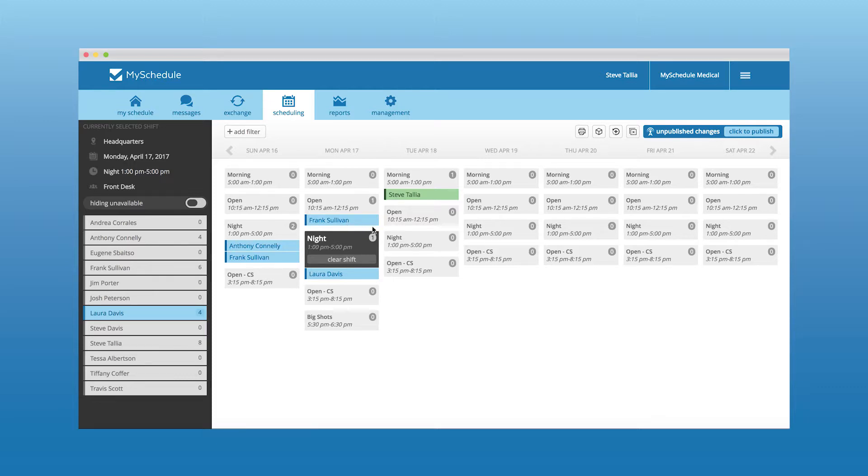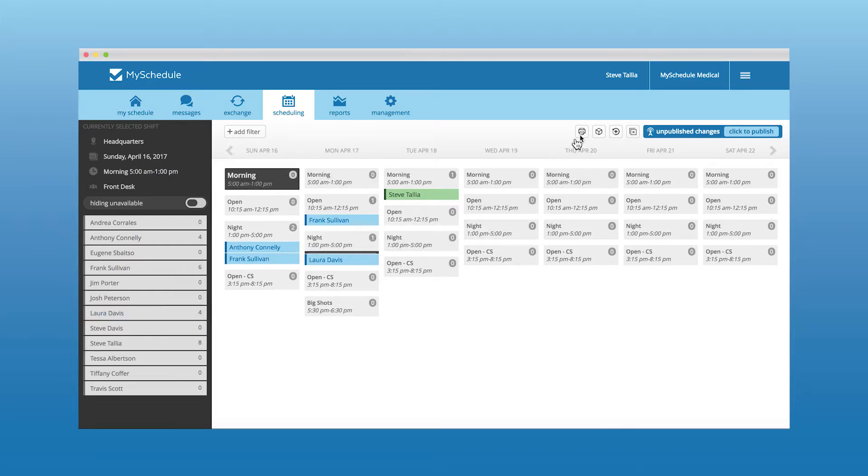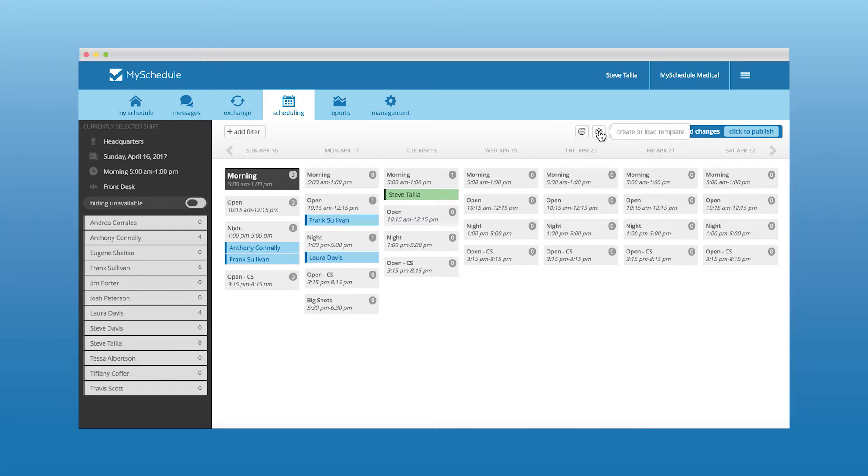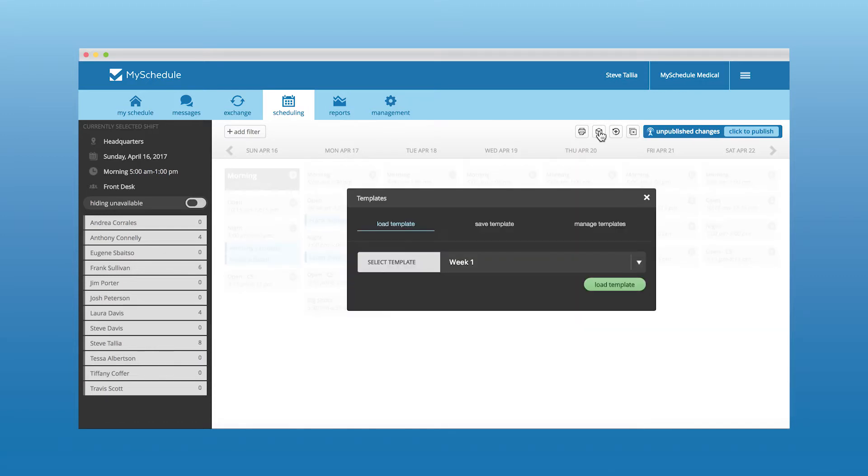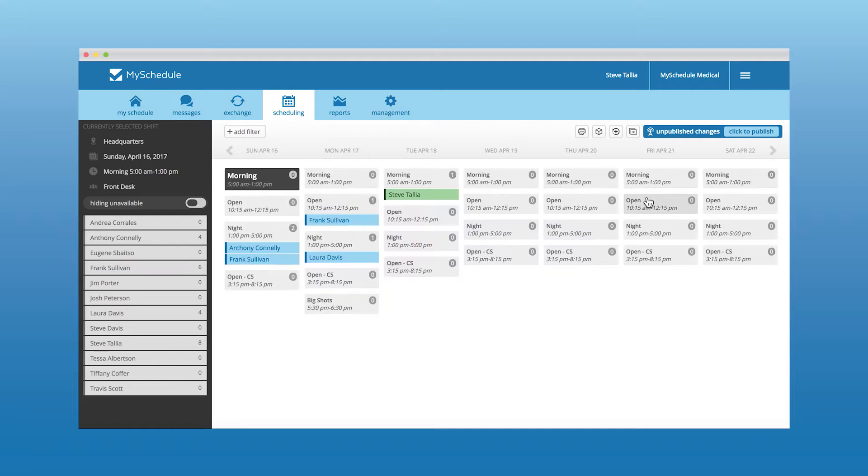Once you have created your ideal work week and the scheduling has been confirmed, you can create a template to use as a future one-click scheduling option. Easily save the templates and manage them at a later time. Schedule out an entire week with just the click of a button.